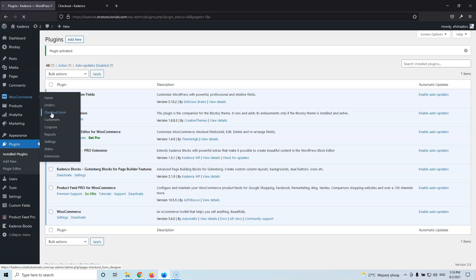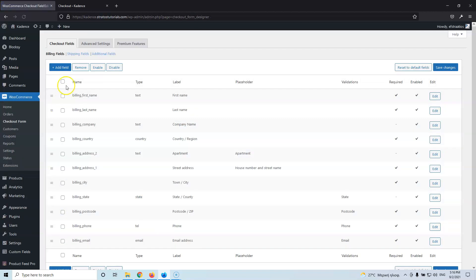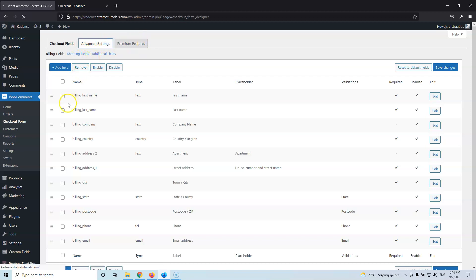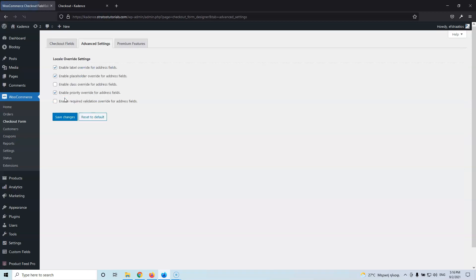Once it's activated, we're going to find it under WooCommerce inside the Checkout Form. Here you will see that it has three tabs: the Checkout Fields, the Advanced Settings, and the Premium Feature. The Advanced Settings is basically some checkboxes that you can use to overwrite other settings or other plugins if something is not working correctly. Just go here and check those if something is not working right out of the box.